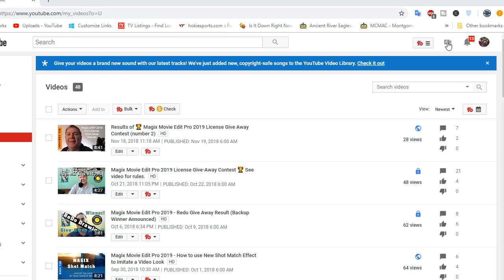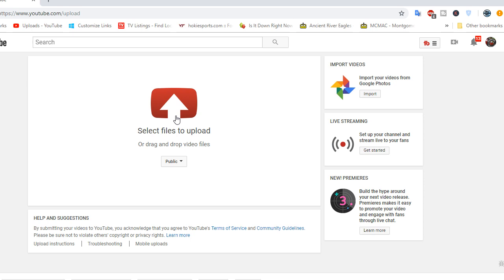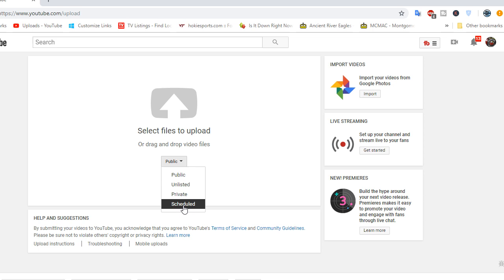And then you can just drag the file right onto this place right here to upload it. Before you do, you might want to select what you want it to be, whether it's public, unlisted, private, or scheduled.